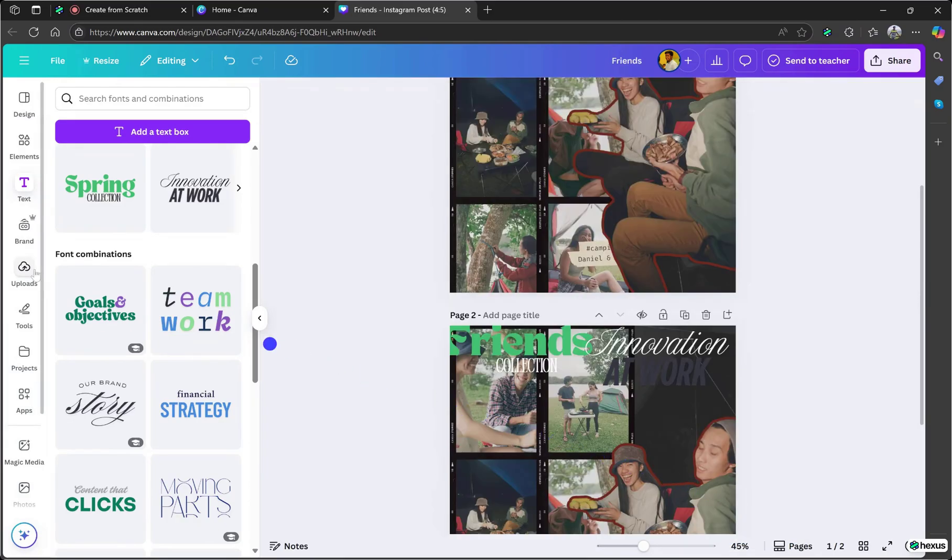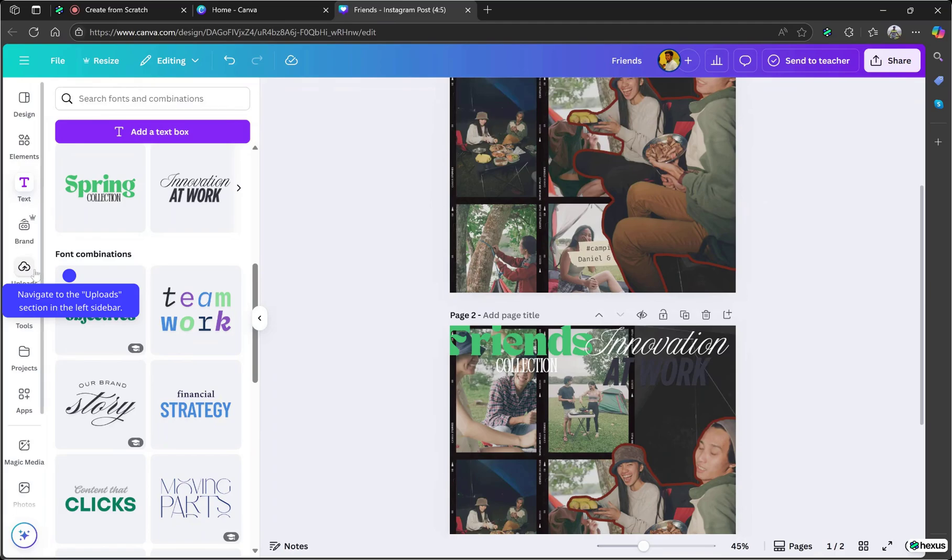Navigate to the Uploads section in the left sidebar. View the uploaded images. You can upload images from your computer and drag them onto an existing photo to replace it exactly.